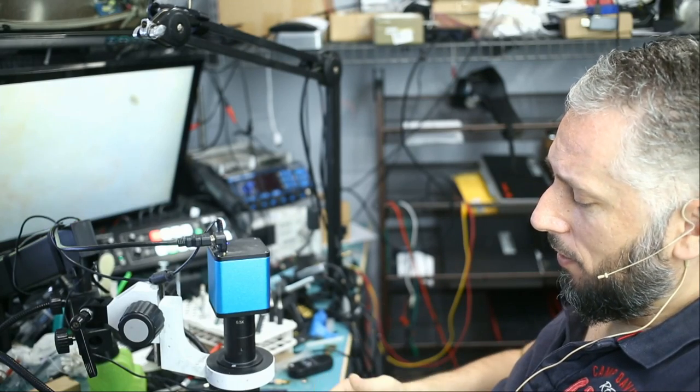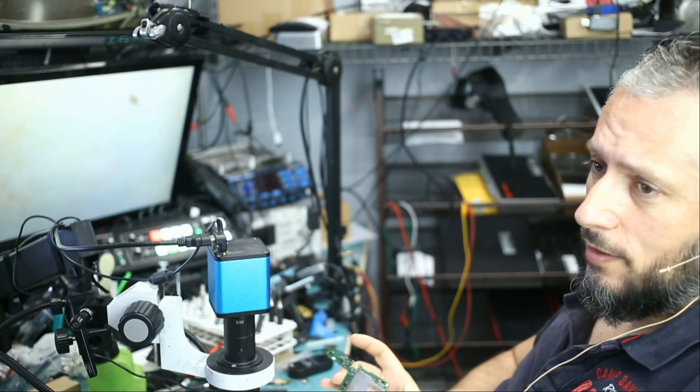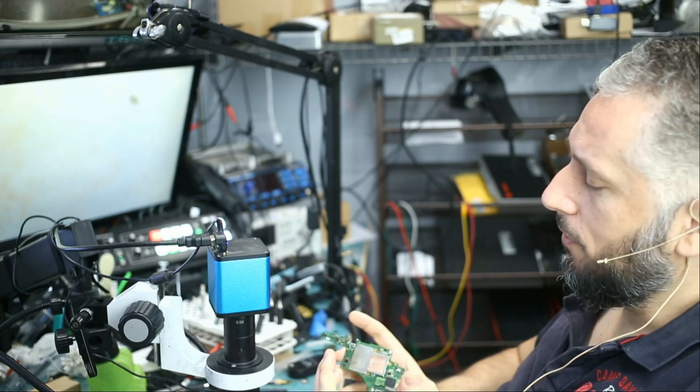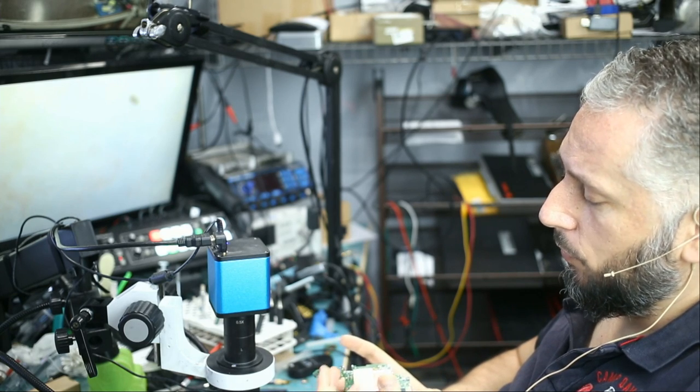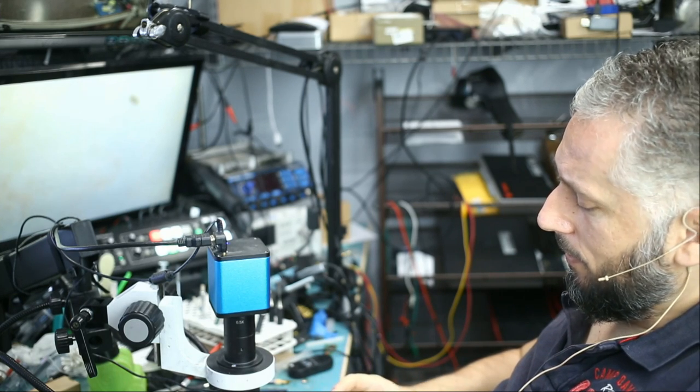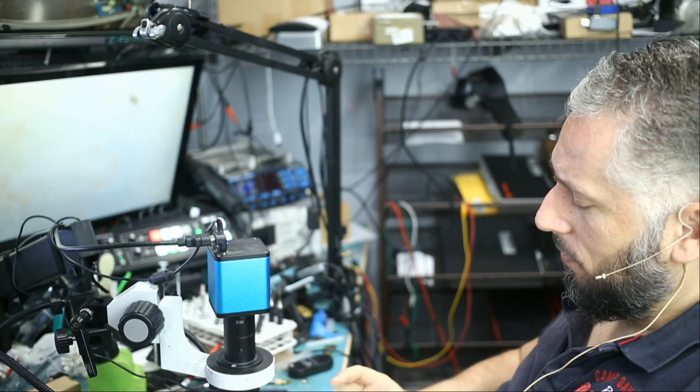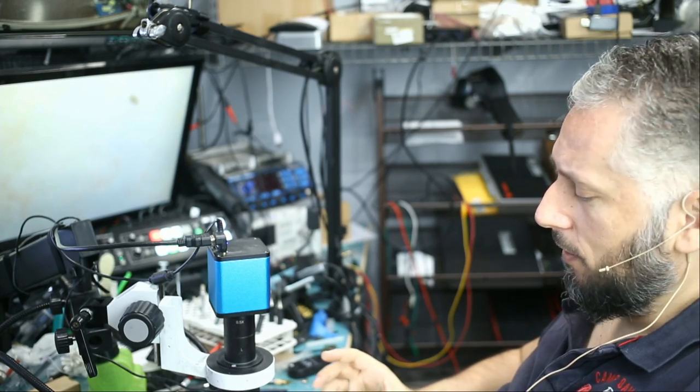In this video, we're going to be working on a Nintendo Switch motherboard that had a prior repair attempt. I did not know that until we disassembled the board, and a lot of things was done to this board. Let's take a look.